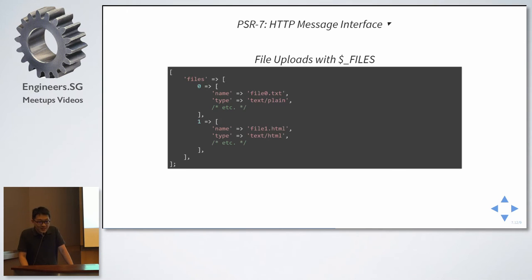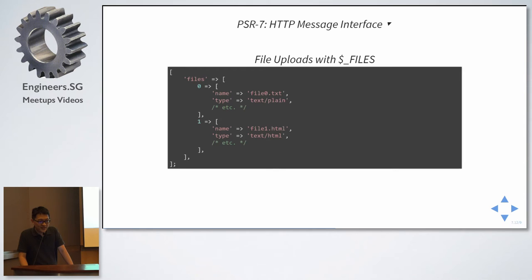Now, has anyone worked with the files superglobal before? Dollar underscore files. Now, I'll just ask you, whether this is correct. Supposing, if I were to upload two files in a web form, and I access dollar underscore files with this, is this correct?